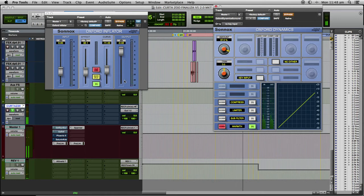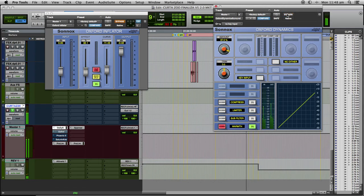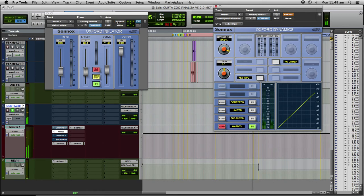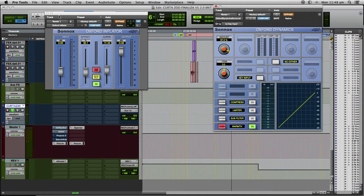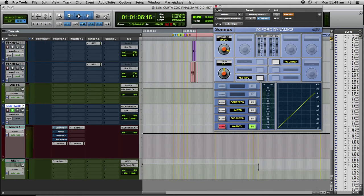You can hear that the Warmth is giving me more body in the low mids and the Inflator gives me more presence in the mid range. Let's hear it again.